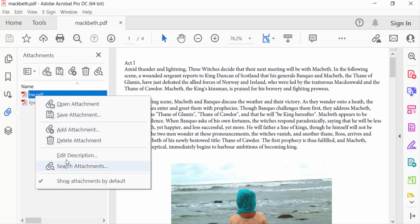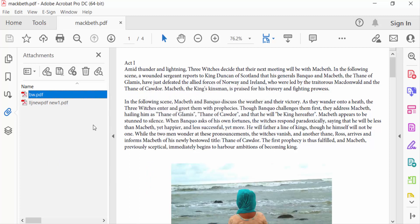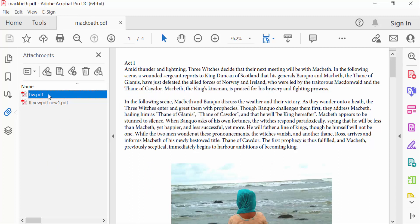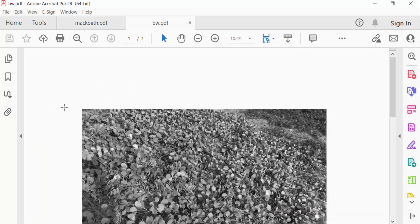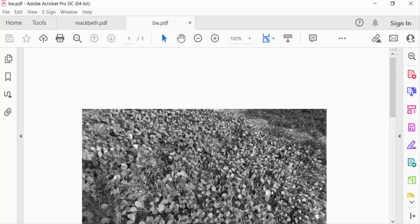The options include: Edit Description, Open Attachment, Save Attachment, Add Attachment, Delete Attachment, and other options. Just write the description and press OK. Now I'll open this attachment by double-clicking on it.